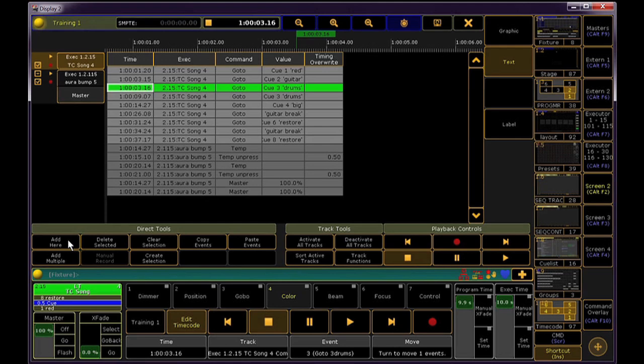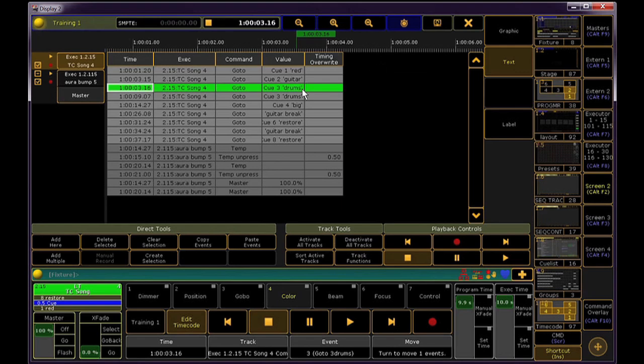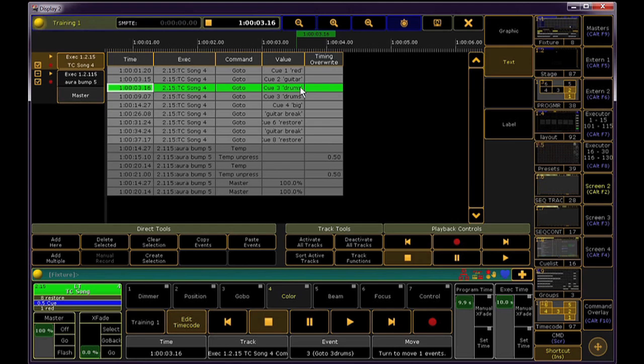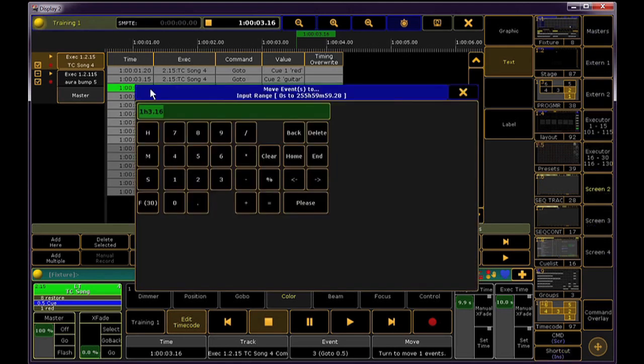This adds another timecode point at the place of your playhead. Now because of where my playhead was, the console assumes that maybe I want to put the drum cue here. This isn't actually the one I want to change, so I'm going to select this guy and pick my mark cue, which is 0.5. Now I'm going to change the timecode to the correct frame, which I know happens right at 1 hour.